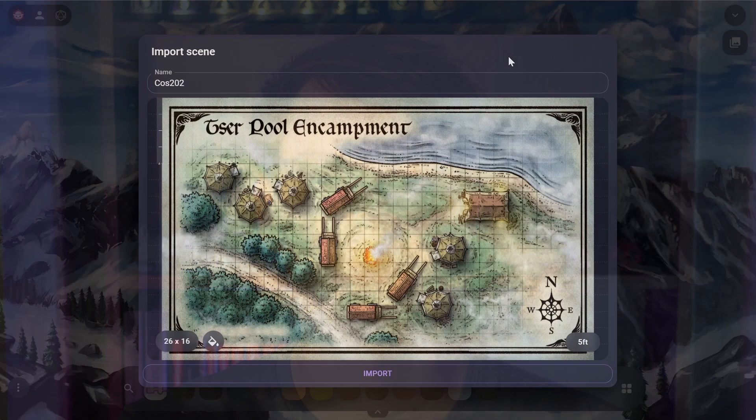All we need to do now is click the import button. Most of the time, this is all you'll need to do, as most maps you'll find on the internet or create yourself will follow this pattern. There are some notable exceptions to this, so let's go over them now.